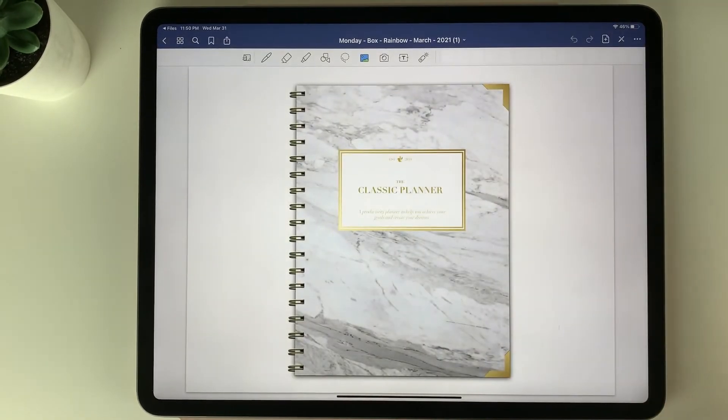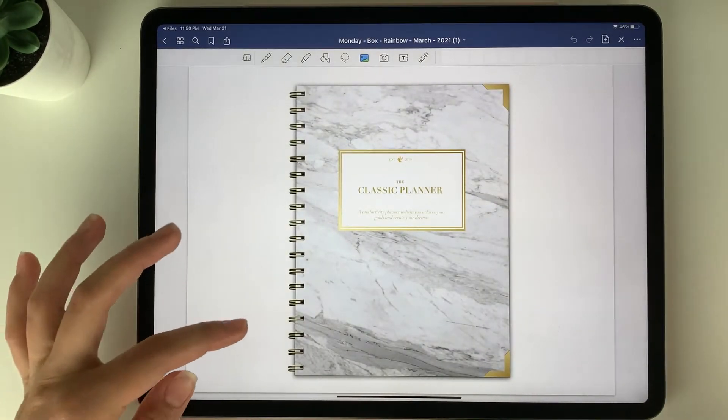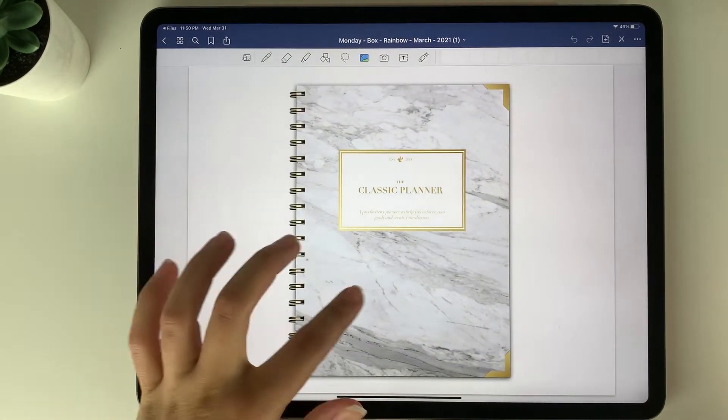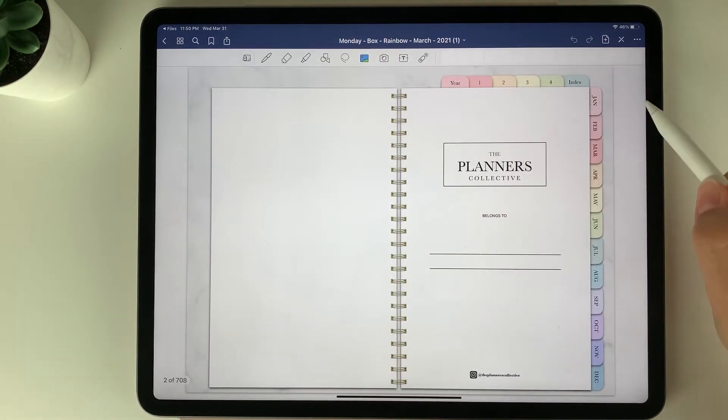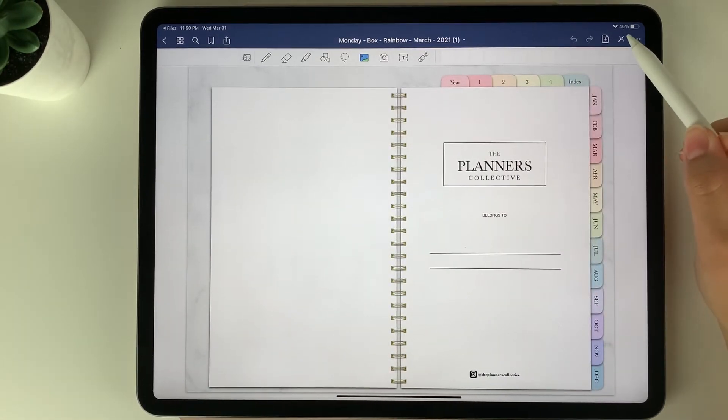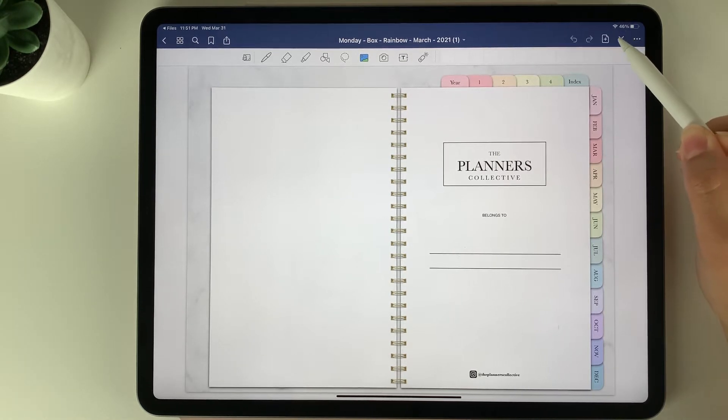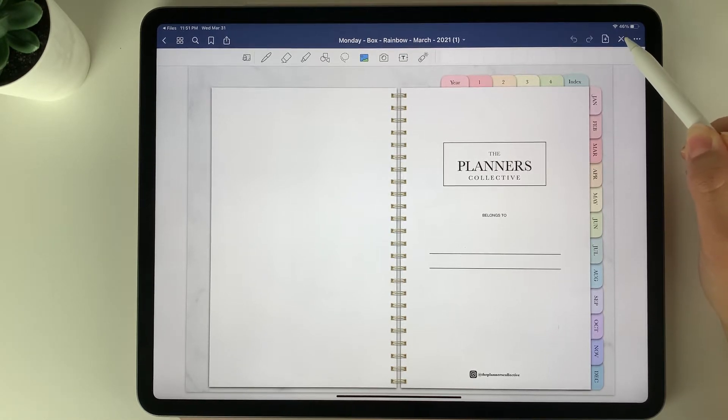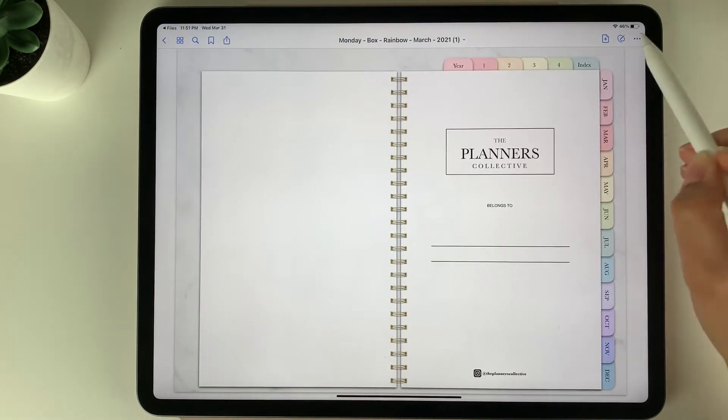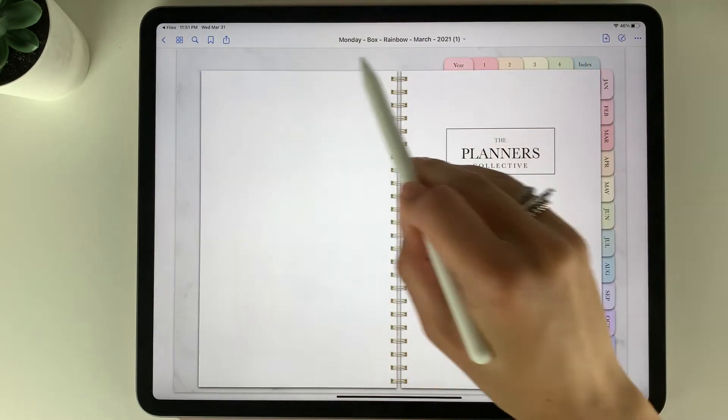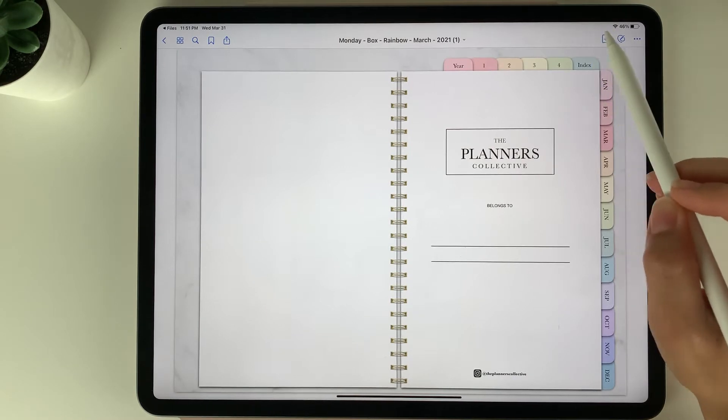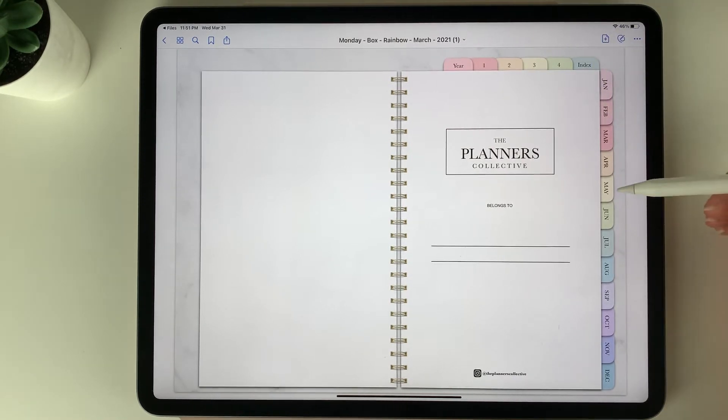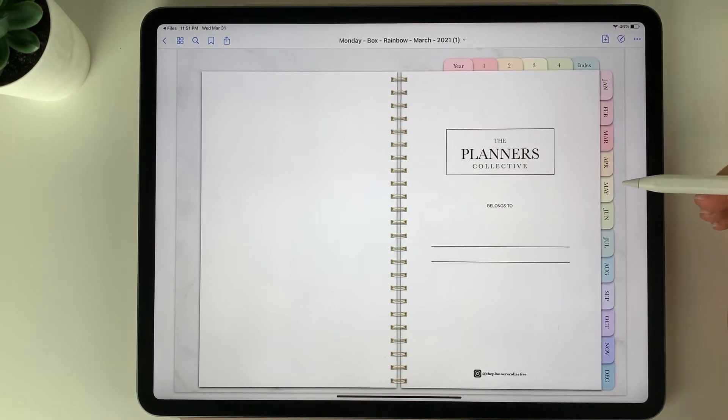Next I'm going to show you how to use the hyperlinks within the planner. To use the hyperlinks you need the read only button to be off. When you click this button here at the top right that looks like a pencil with a slash through it, you'll see it changes to a white toolbar here at the top. When there's the white toolbar you know that you can click to navigate the planner.